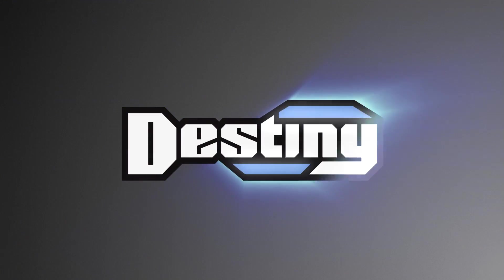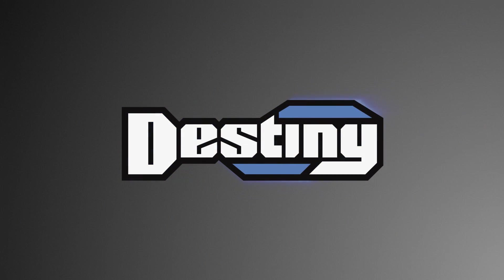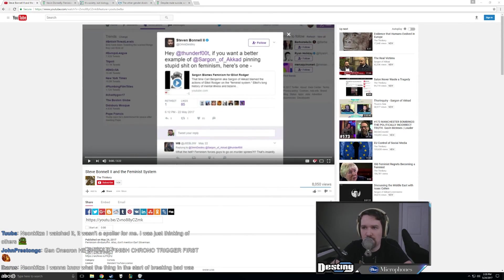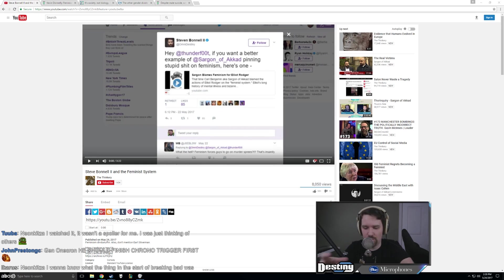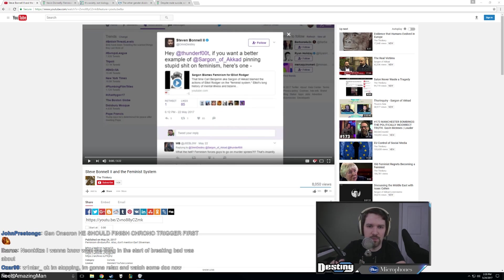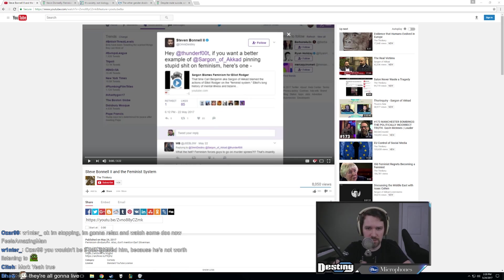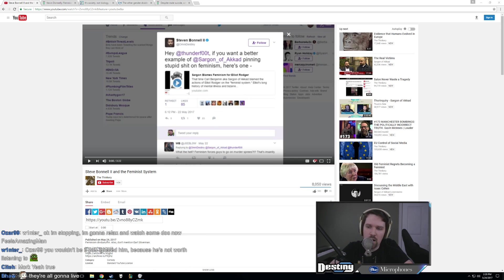I tweeted a video at Thunderfoot earlier as an example of how Sargon will take issues and reframe them to fit the narrative that he wants to push. Well, if this happened, it's because of feminism.